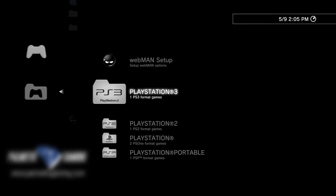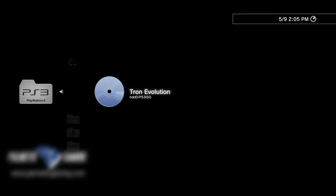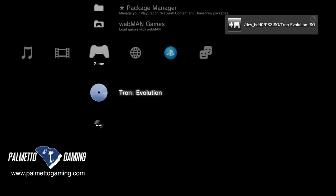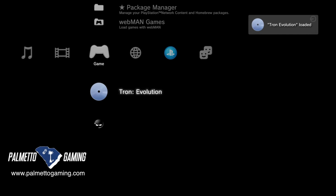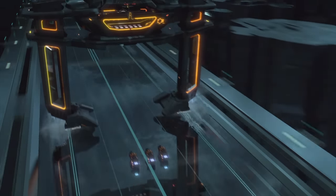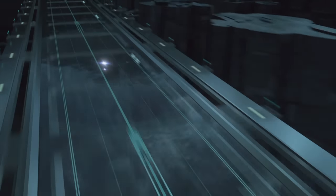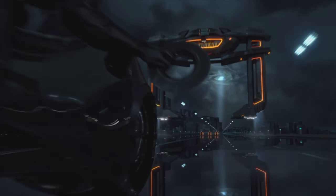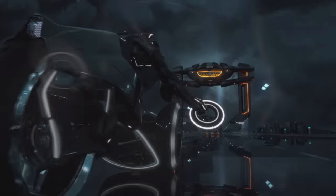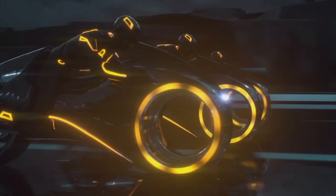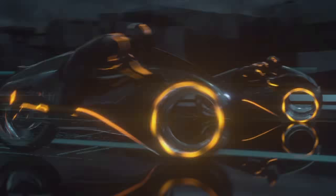First up is PlayStation 3. Select the PS3 folder with X and you'll see the game Tron Evolution listed. Select it with X and the disc will be virtually loaded and automatically started. PlayStation 3 games load with no further considerations — they are natively supported on the system after all.